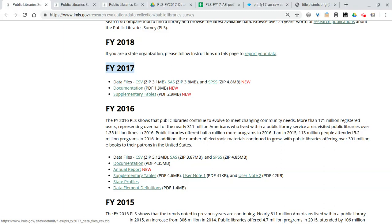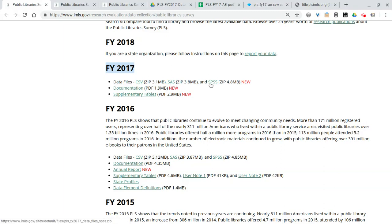CSV, as some of you may know, is comma separated values. That's sort of the common language of data on the internet, so this is the most accessible format that everybody can use no matter what institution or library you work for or what software you have. Everybody can access CSVs.